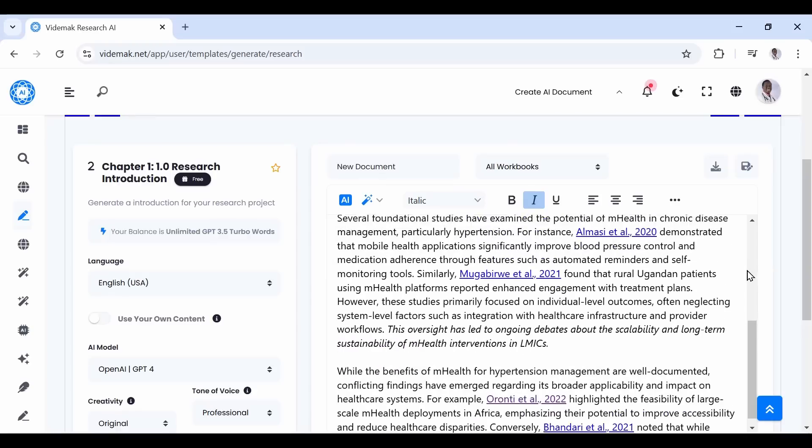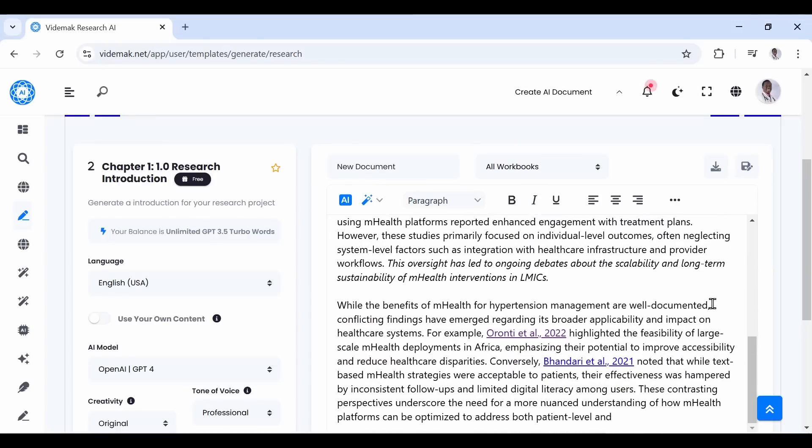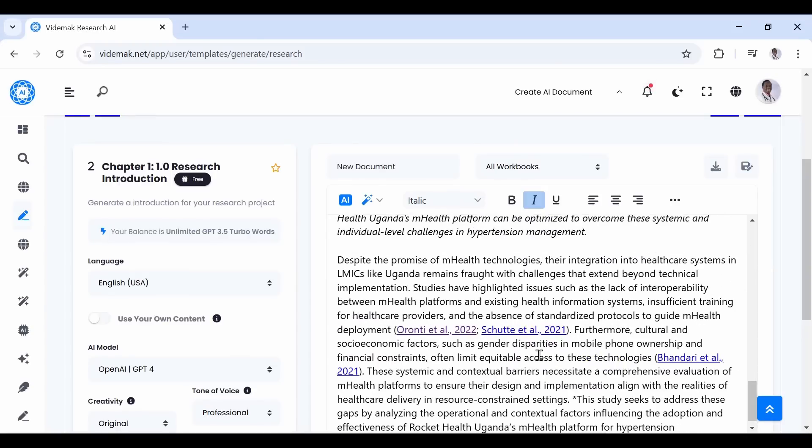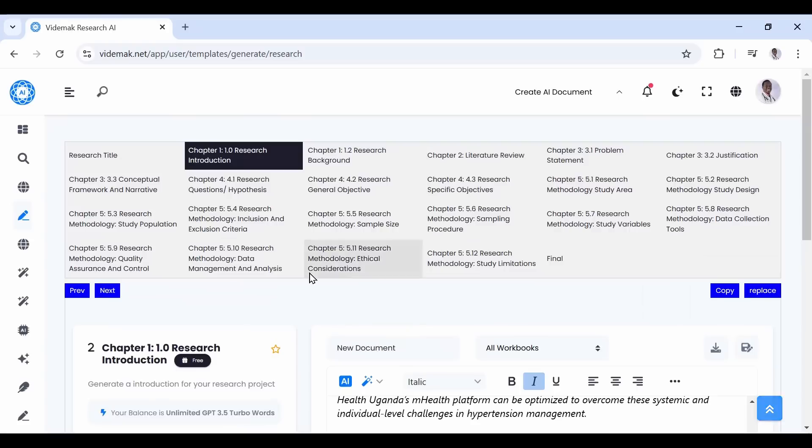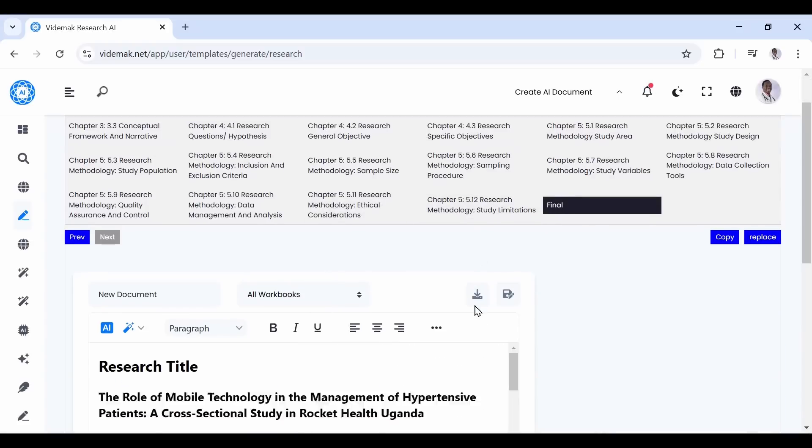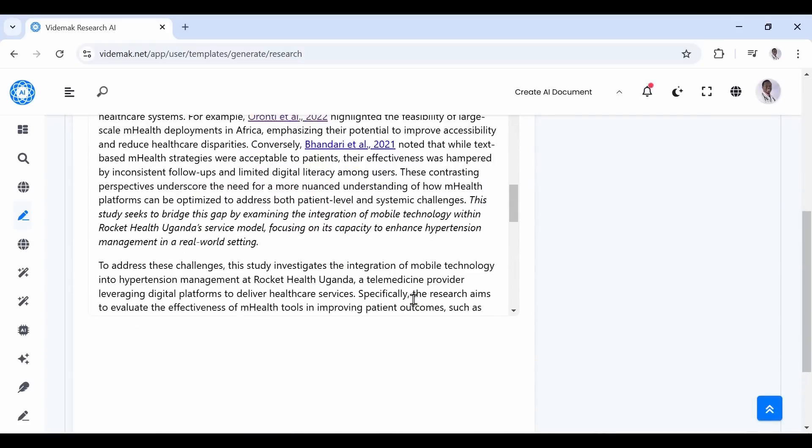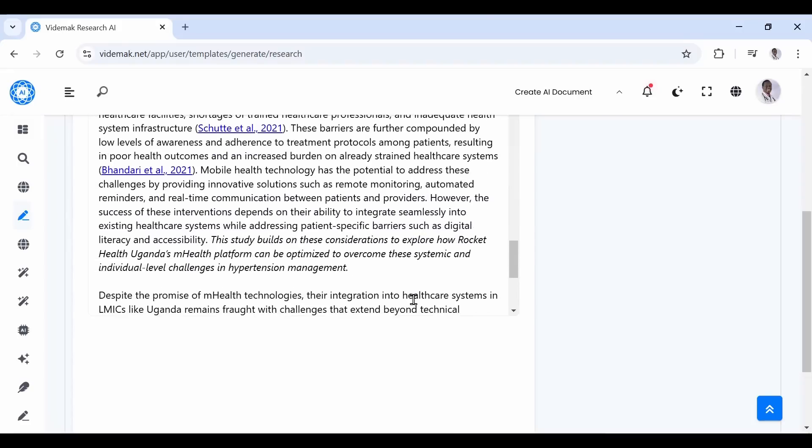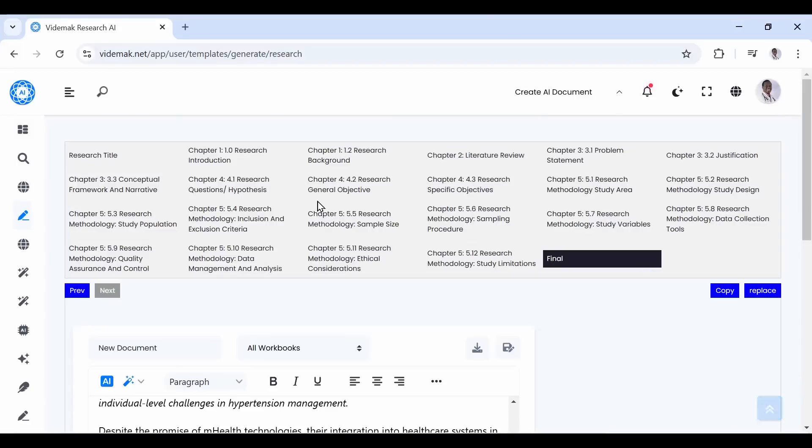Now when you check the final section, you see that just like the title, the introduction section has been generated. Now let us move to the background section.